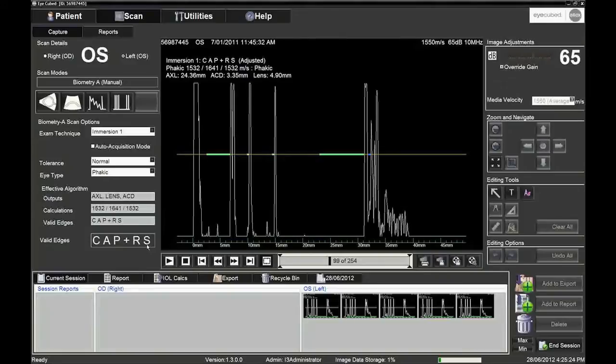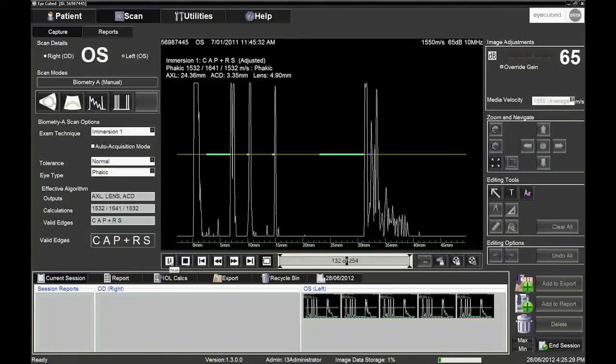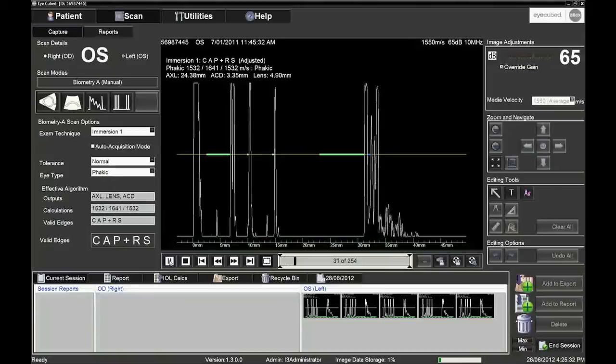At this point, the operator can decide to store the picture using the keyboard or the foot switch, replay the movie and choose up to five images to be used for the IOL calculation.